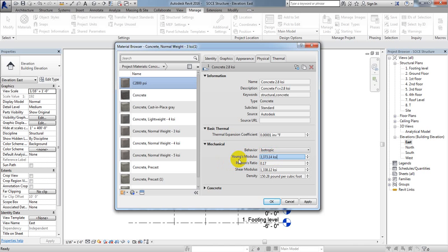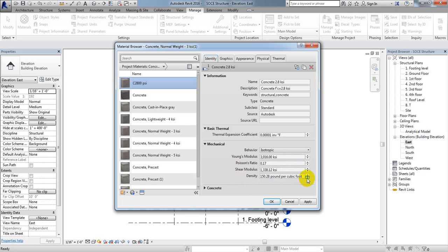As per ACI code, for 2.8 KSI concrete, the Young's Modulus works out to 3,016. I'll enter that value here for Young's Modulus: 3,016. For Density, the given value is 150 — that is already correct, so that's fine.